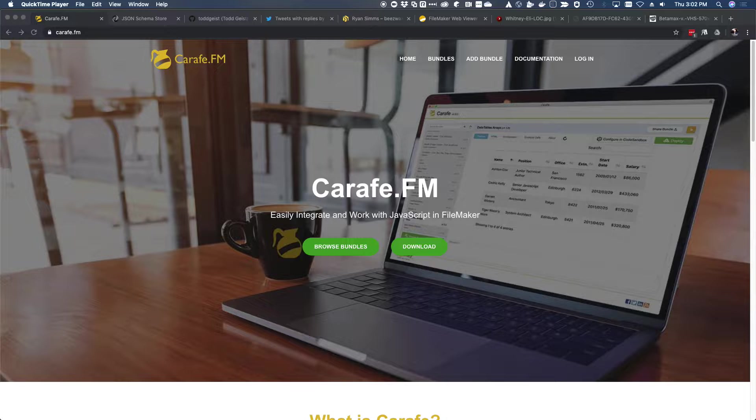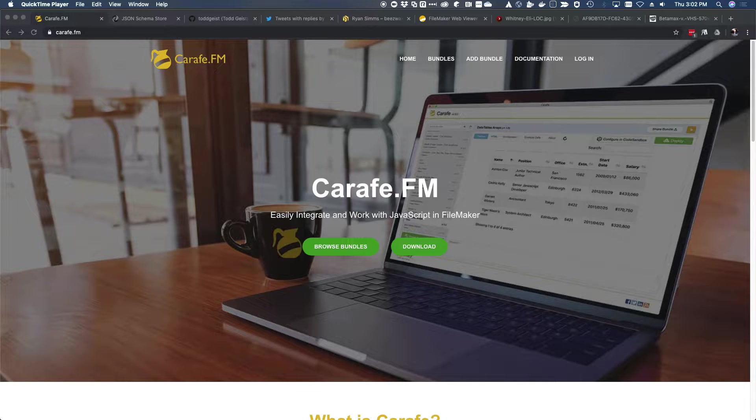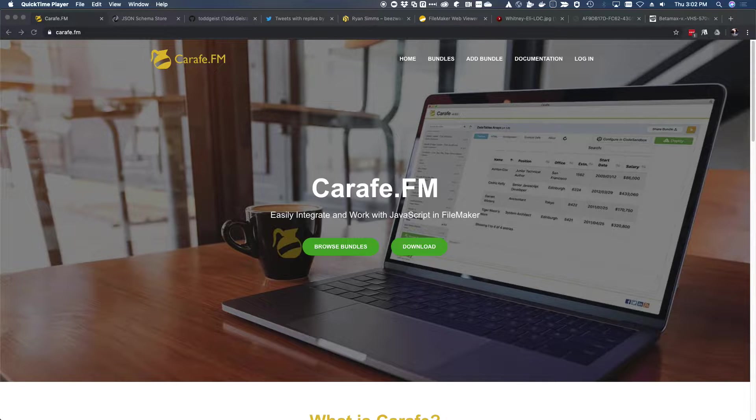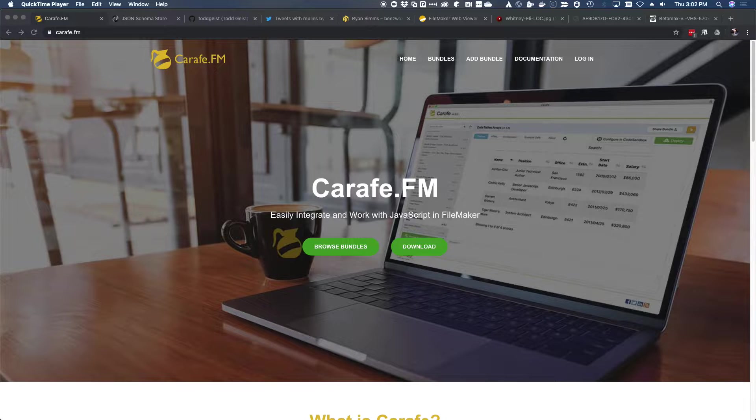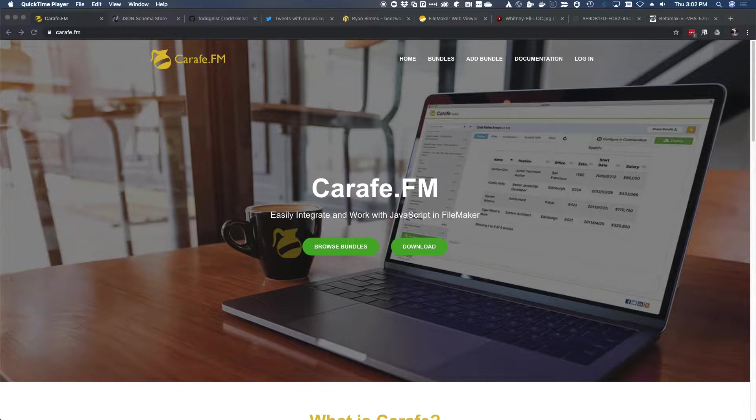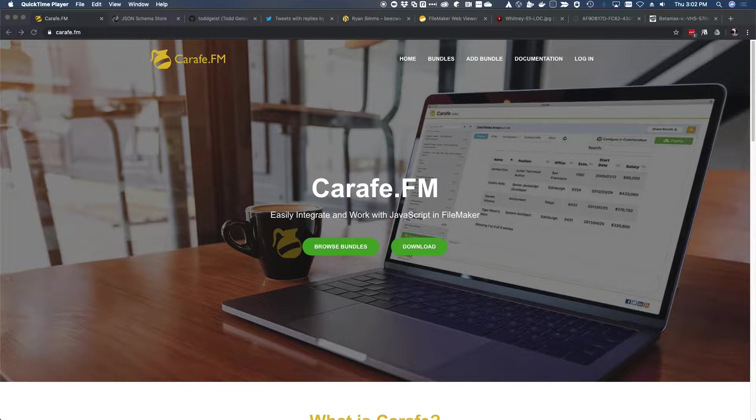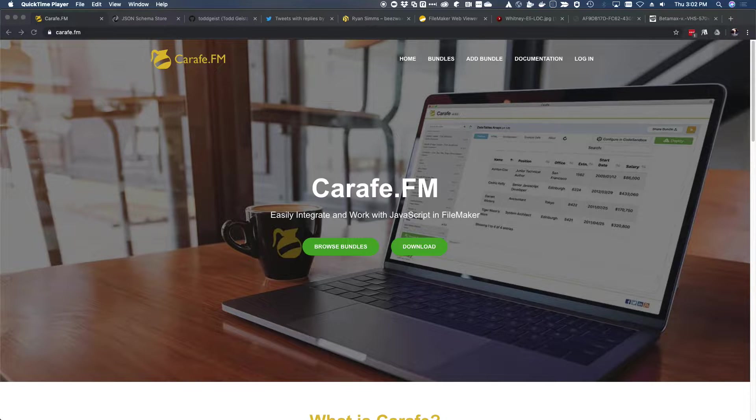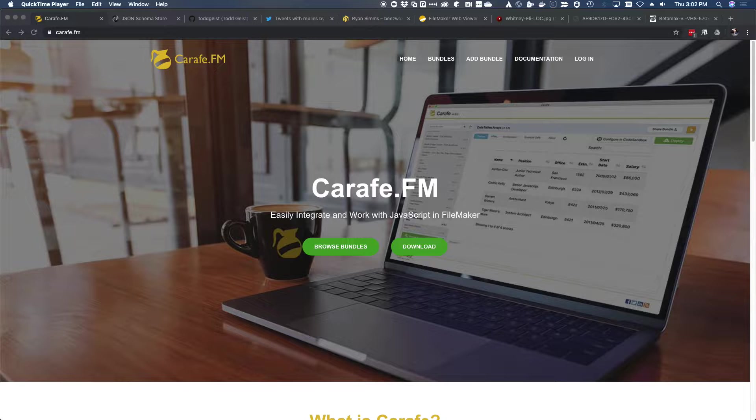Since Carafe is a lot of things, this can actually be kind of a confusing question, but if we boil it down to its most succinct answer, Carafe is a free, open platform that facilitates creating, sharing, and browsing and deploying JavaScript components in FileMaker.